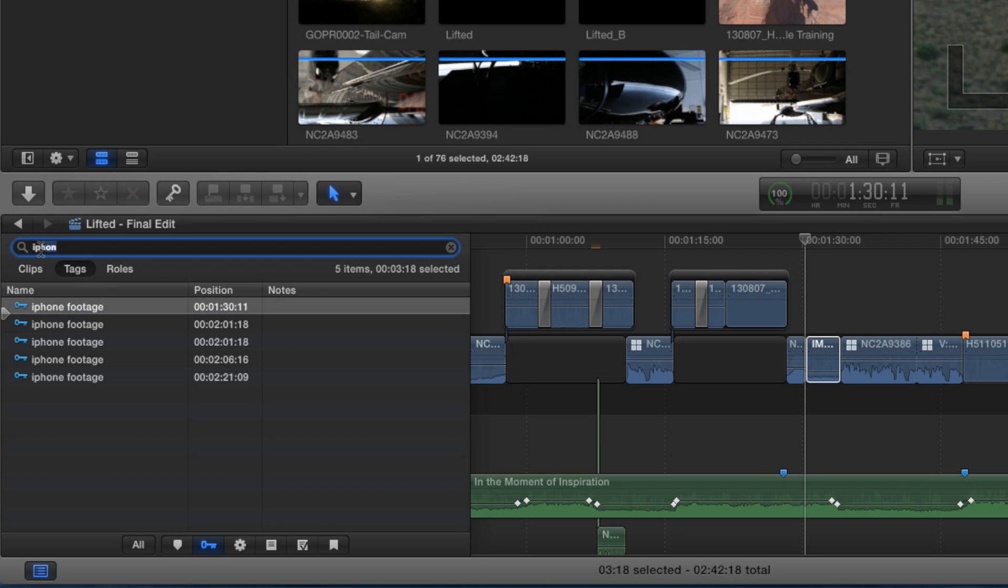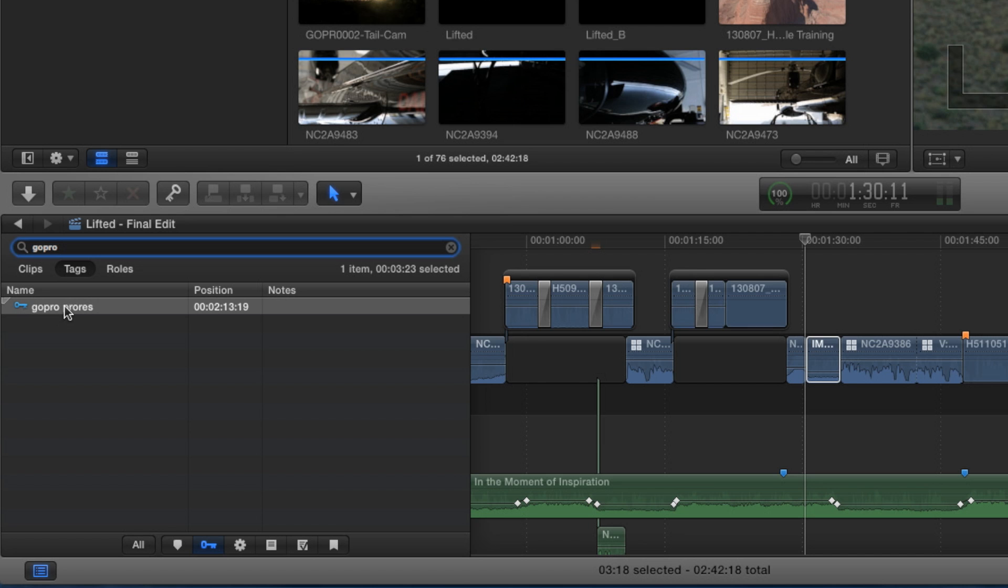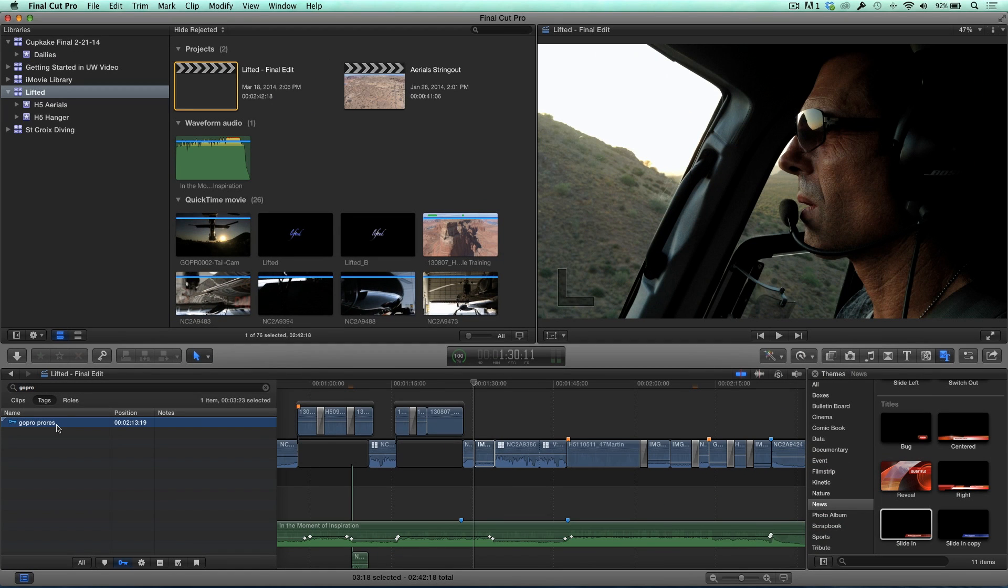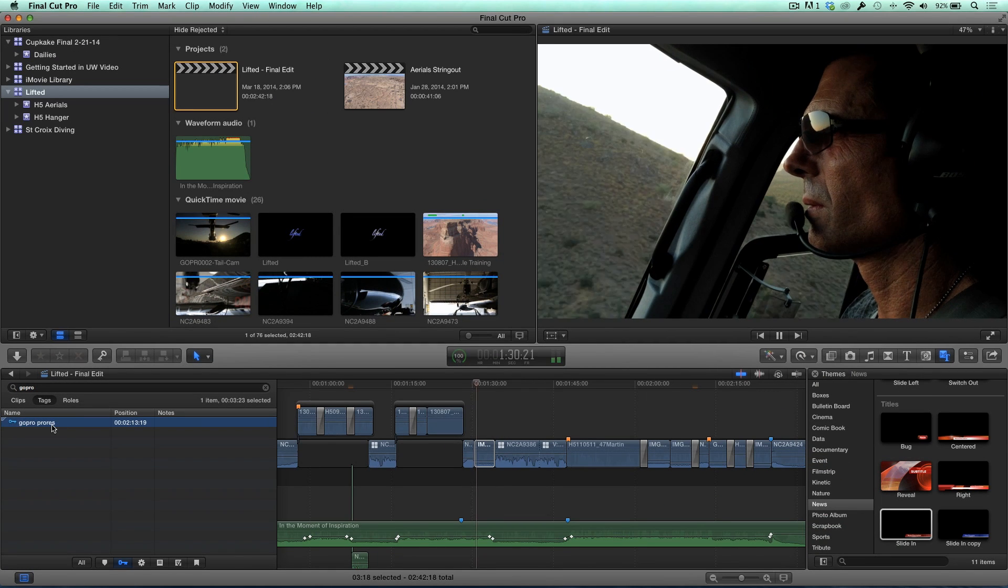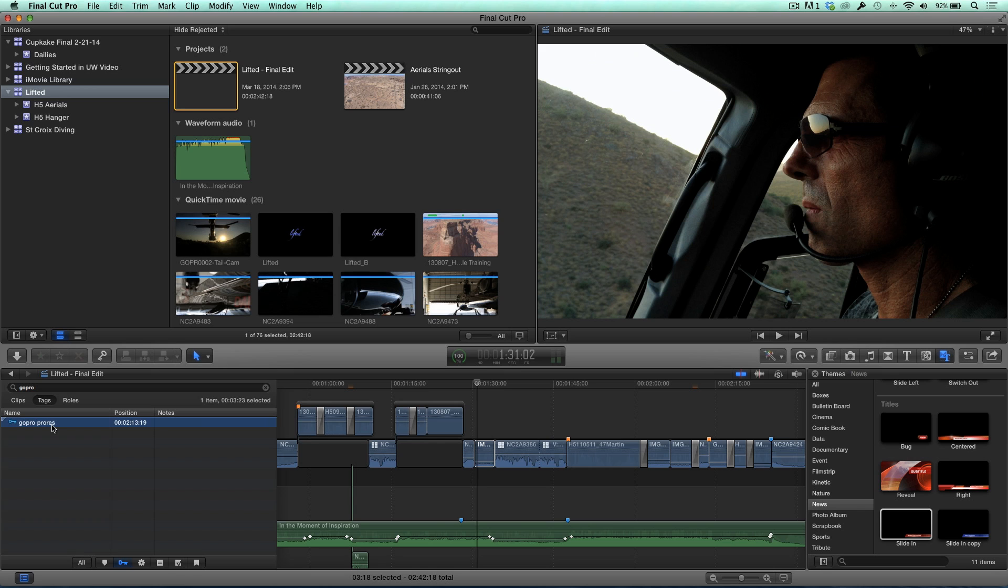So I'm going to go in here and clear this out, and I'm just going to type in iPhone. Now, is this because you tagged the iPhone clips as being coming from an iPhone? I tagged all of the clips as iPhone clips. And then if I type in, let's say GoPro, there's my GoPro clip. So I can jump right to that clip in the timeline, and I'll know exactly what it is. Wow. That's really powerful. Fantastic.